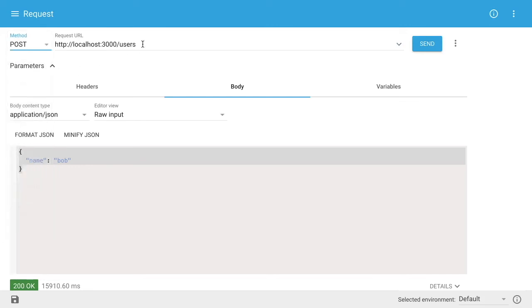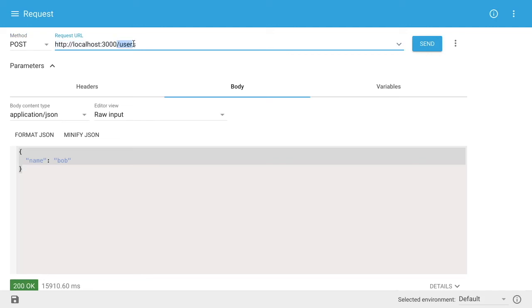Secondly, you can choose the URL which you want to do that request to. So in this case, we're going to do our local running REST API, which is on port 3000. And we're going to hit the endpoint /users.